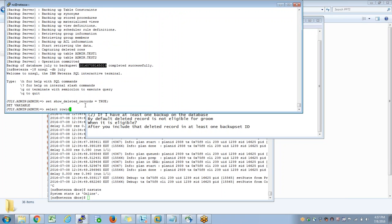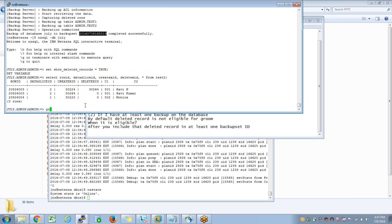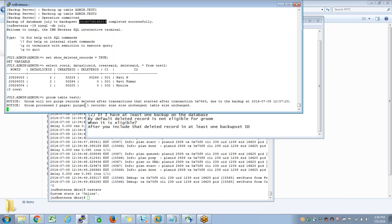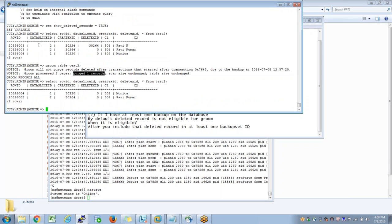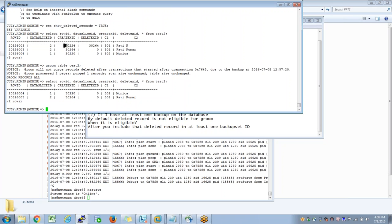Now if I run select row ID, data slice ID, create XID, delete XID, comma star from test2, and then try to do groom table test2, it will clean up that record because this record is now eligible for groom. Why is it eligible for groom now and not before? Because you made sure that this deleted record is part of a backup set ID.